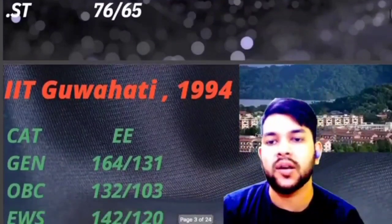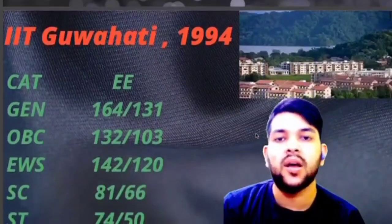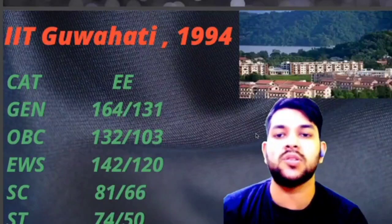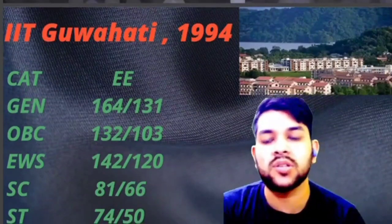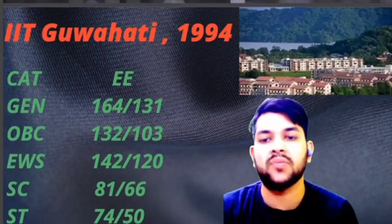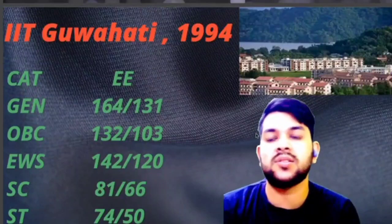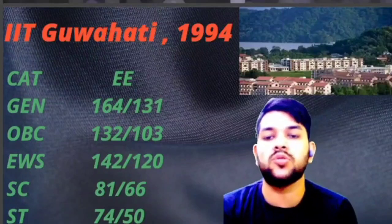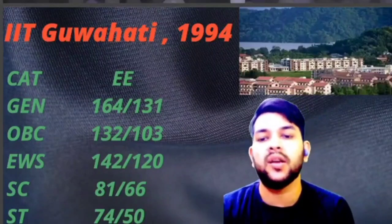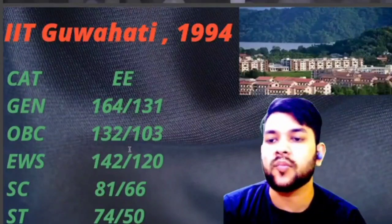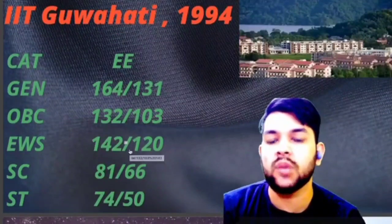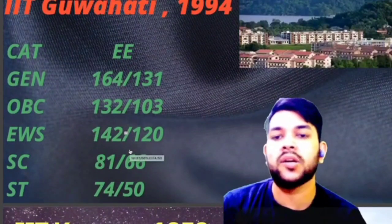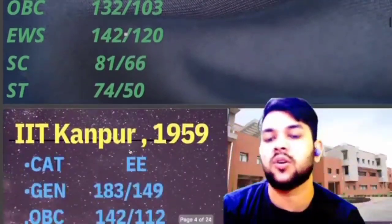For IIT Guwahati, you can check the establishment year as well. The cutoffs are — General 164, OBC 132, EWS 142, SC 81, ST 74 for male candidates. The female marks are shown after the slash, as female reservation applies, so female candidates need to score fewer marks compared to males in all categories.